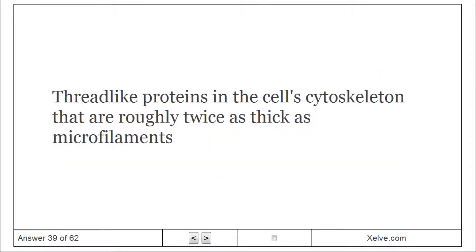Intermediate Filament: Thread-like proteins in the cell's cytoskeleton that are roughly twice as thick as microfilaments.